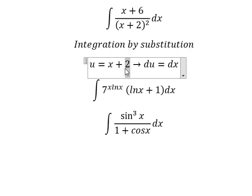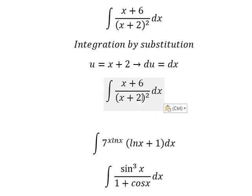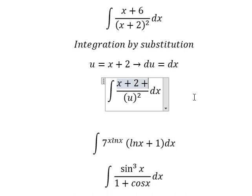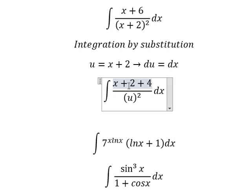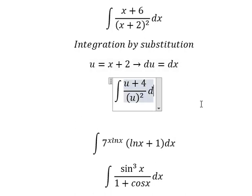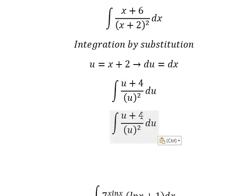The constant gives us zero. So we substitute u for the expression, giving us u equals 2 plus 4, which is 6. We change dx for du, so in this integral we have u divided by the substituted expression.